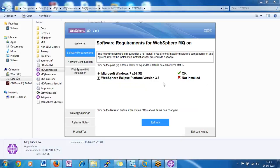We will install all the versions of MQ 7, 7.5, and 8.0.